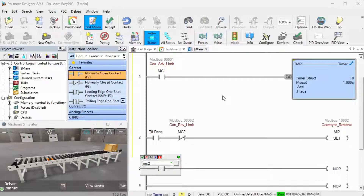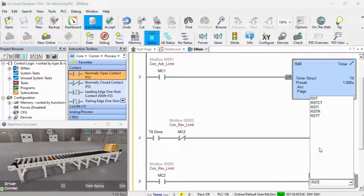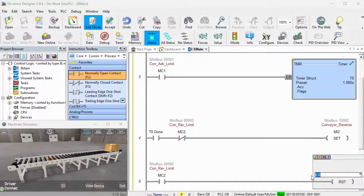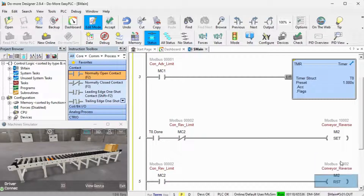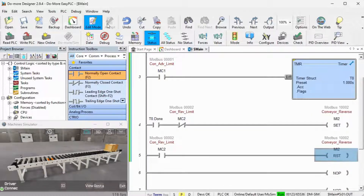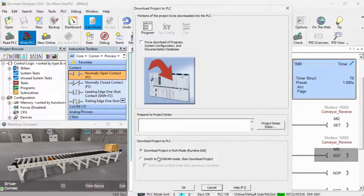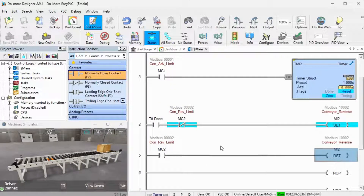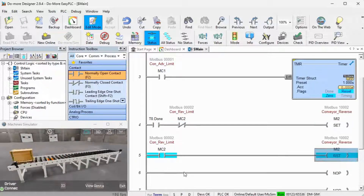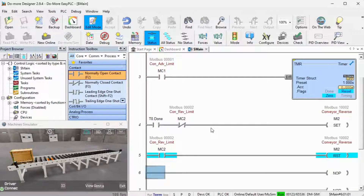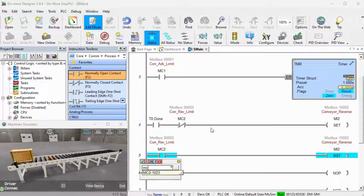When MC2, the reverse photocell, is on, this will reset the reverse conveyor. The timer will time and send the conveyor in the opposite direction. It will stop when the reverse photocell is activated. We will add another one-second delay timer when the reverse photocell is active — this will be timer 1.